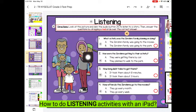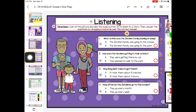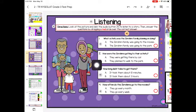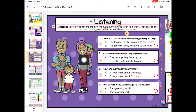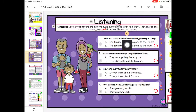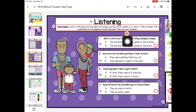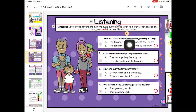I'm going to show you how to listen to an audio file when you're using your iPad. If you're using an iPad to do the listening activity that has this audio file, here's what you need to do.